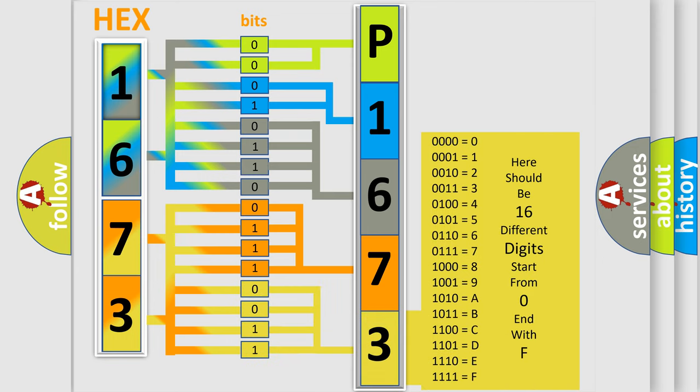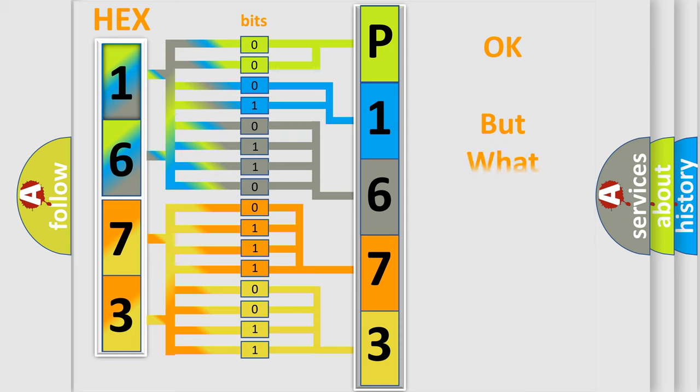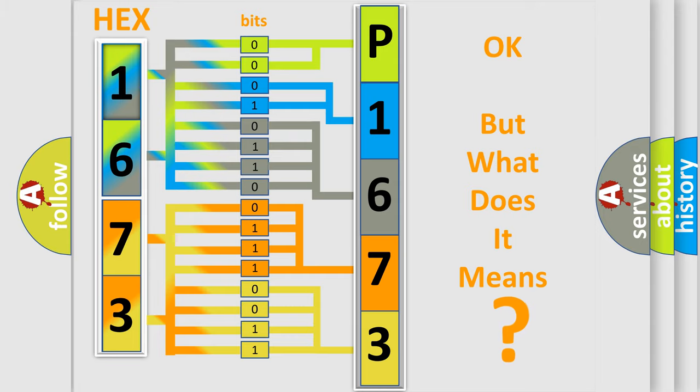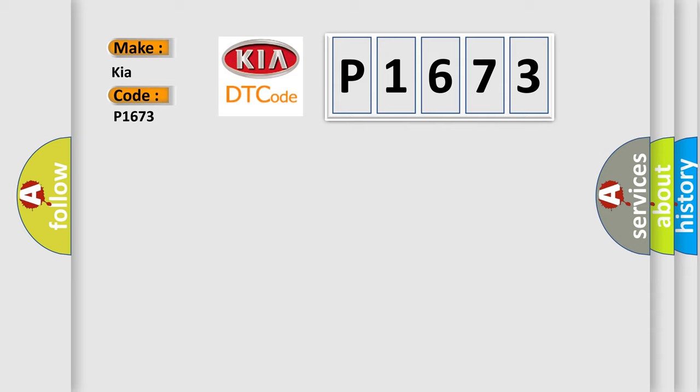We now know in what way the diagnostic tool translates the received information into a more comprehensible format. The number itself does not make sense to us if we cannot assign information about what it actually expresses. So, what does the diagnostic trouble code P1673 interpret specifically for IKEA car manufacturers?